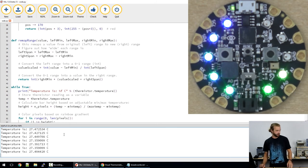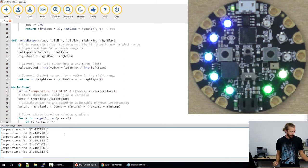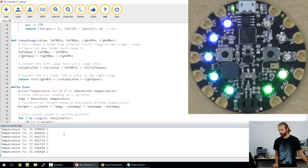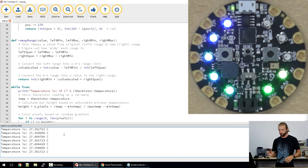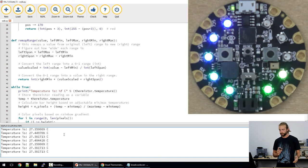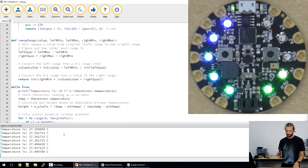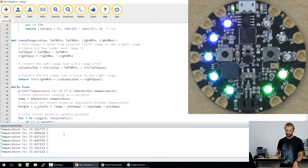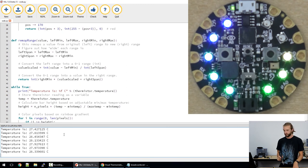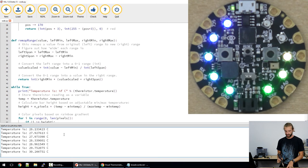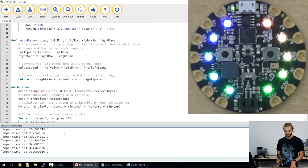And I've got a heat gun here just so we can have a closer look at what it's like when it's reading some actual heat. We're going to be careful not to put too much heat on it because we don't want to cook our board. But as you can see on the serial monitor and the lights on the board, as it gets warmer, the lights climb.